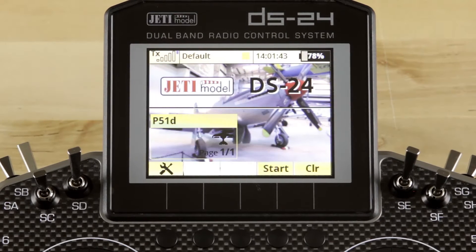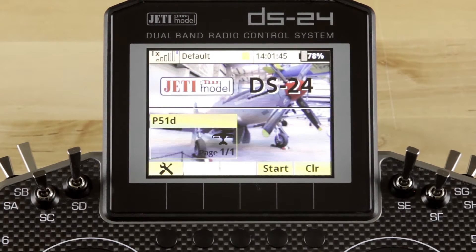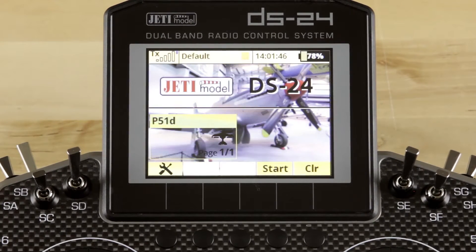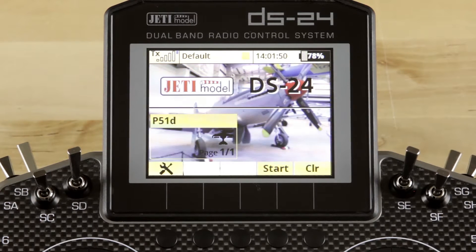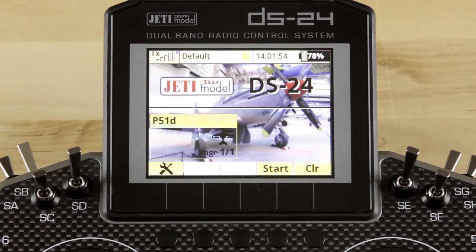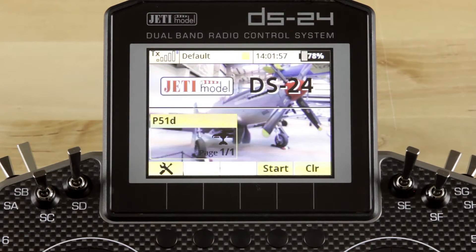Hey guys, James with Jetty USA and Esprit Tech. Want to do a quick video just to go over the function curves menu in the radio. In this case, we're using a pre-production DS24. Don't get too excited — you can't get one of these yet, but it will be out soon. If you're looking for the DS24, make sure you get your pre-order in.